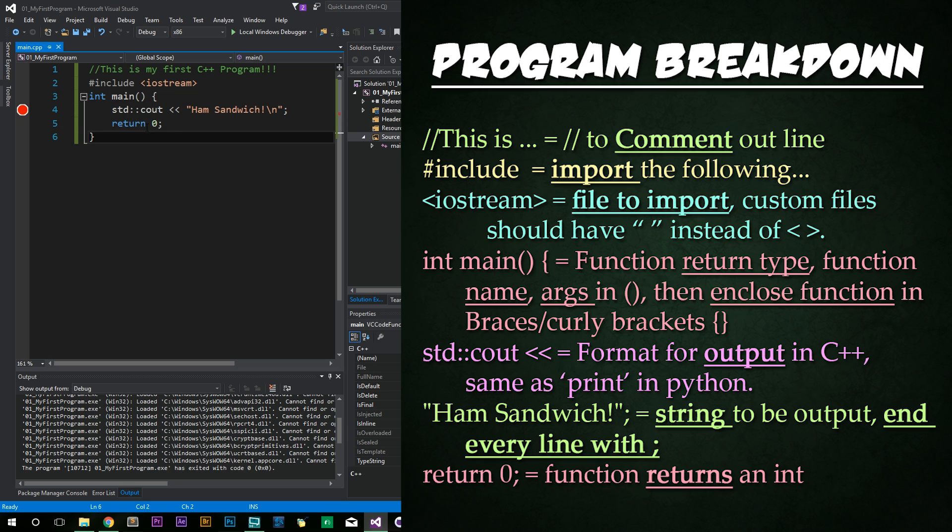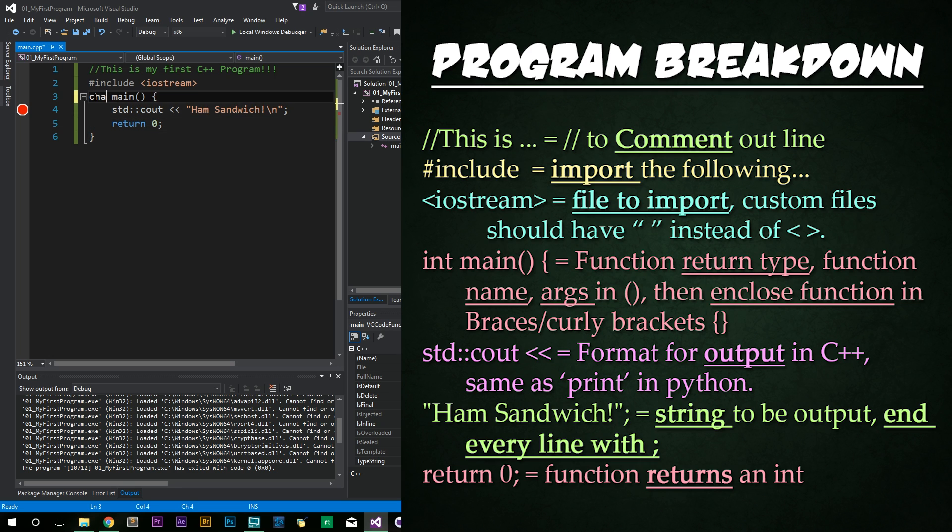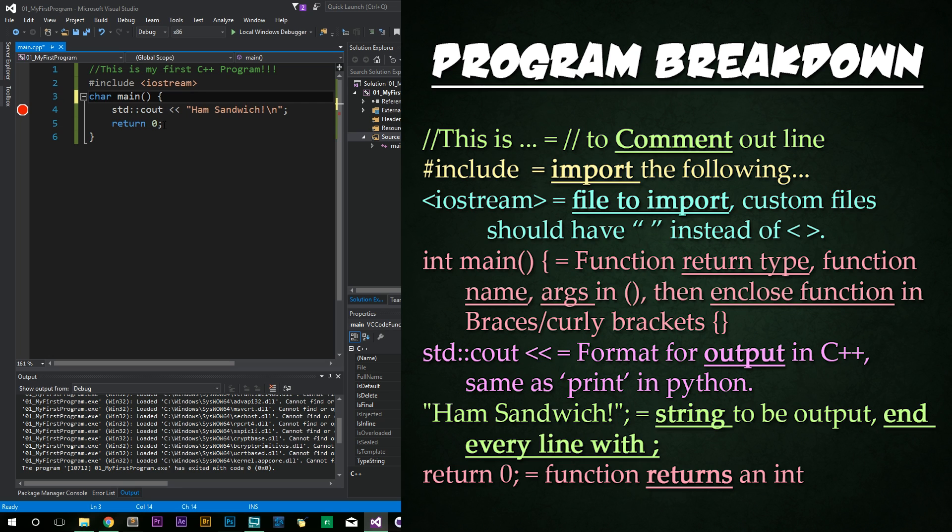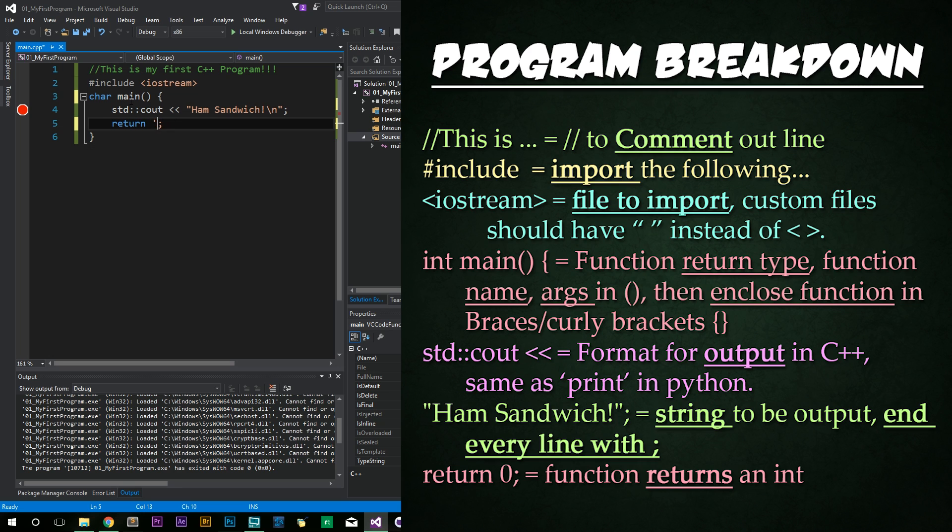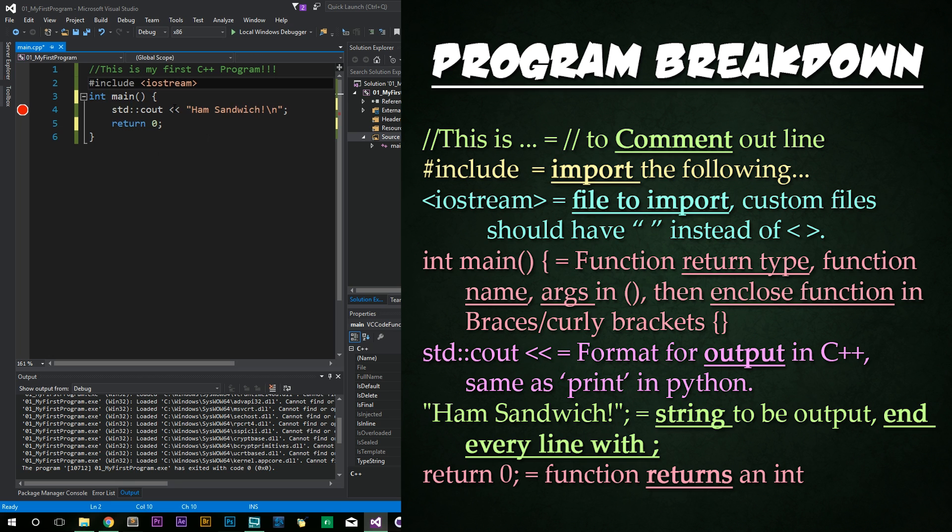Something interesting to note is that we have a return type of int here. And we returned zero here. If we wanted to, we could actually change this to char and then return a single character, which would be a in single quotes to actually return a character. And the program would work just fine. But I wouldn't recommend it as most everybody seems to use int here. So just stick with int. It will be less confusing down the road.